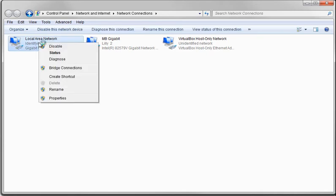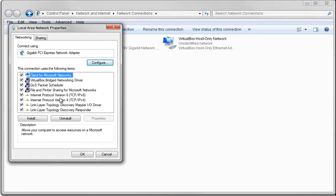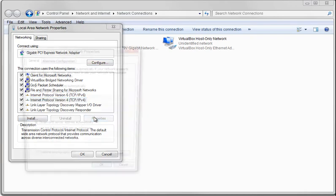So right-click, Properties, go down to Internet Protocol Version 4, Properties.